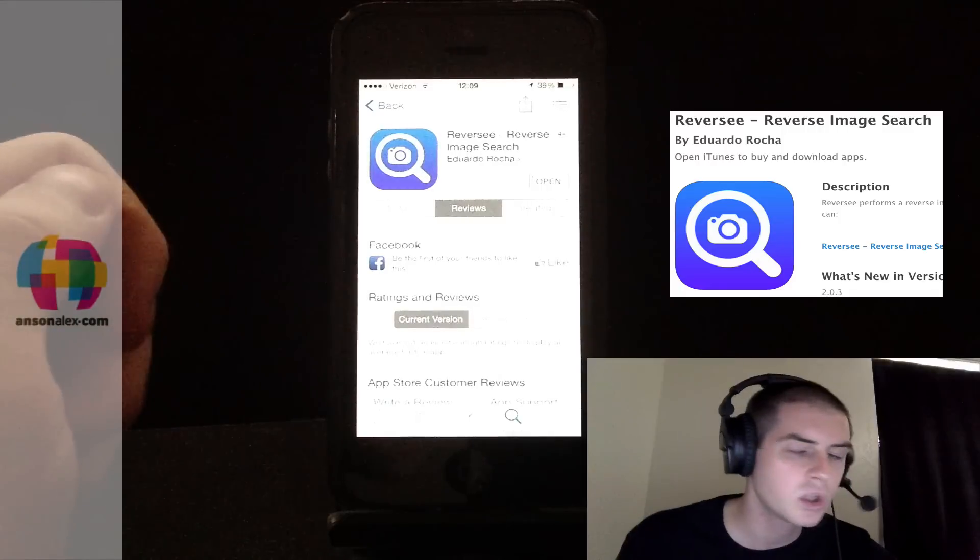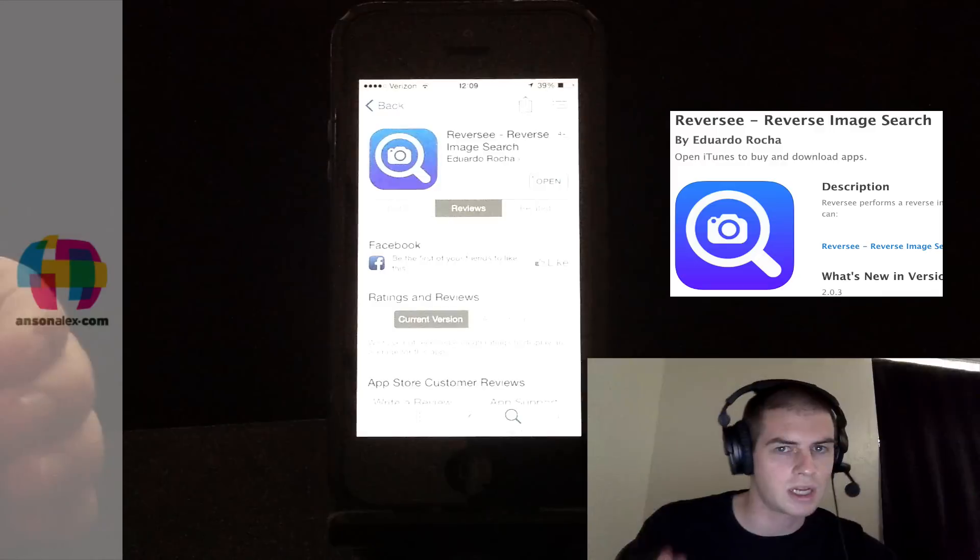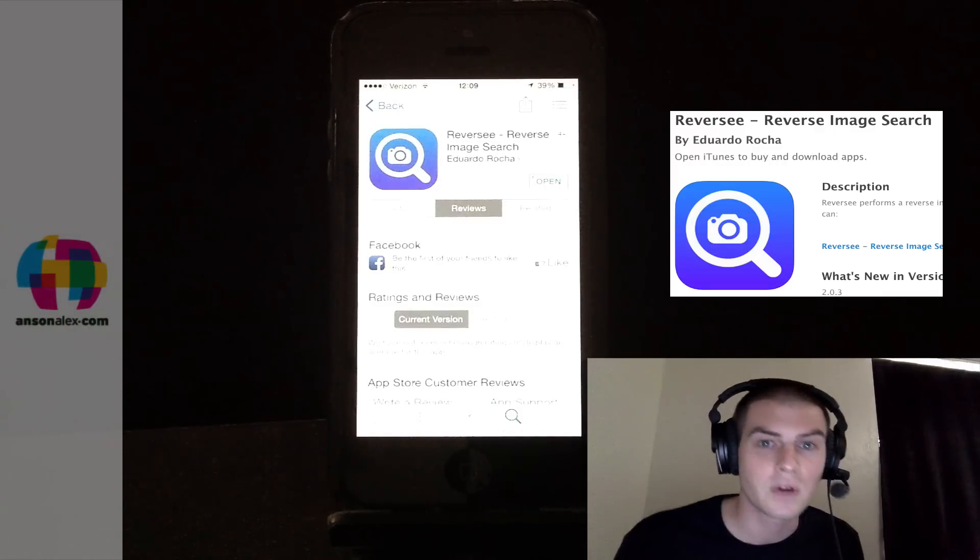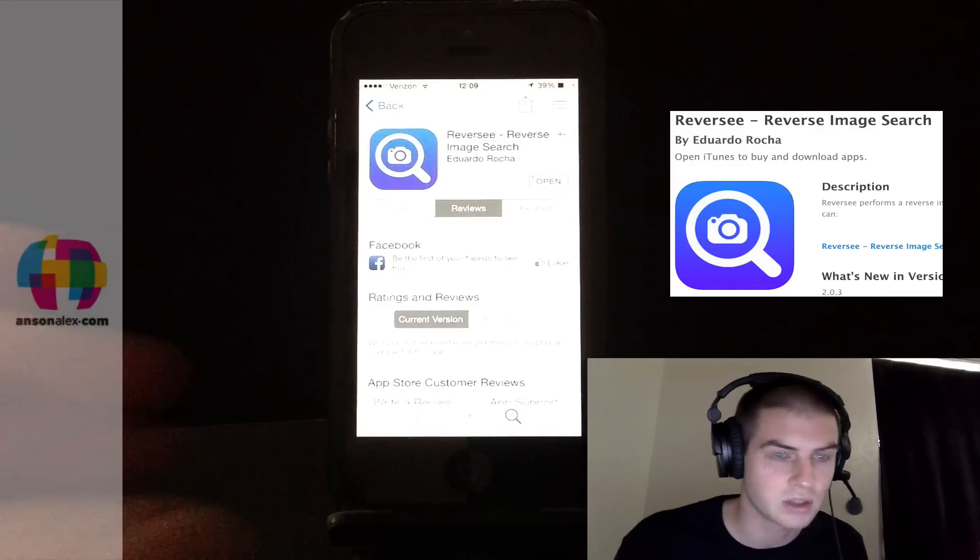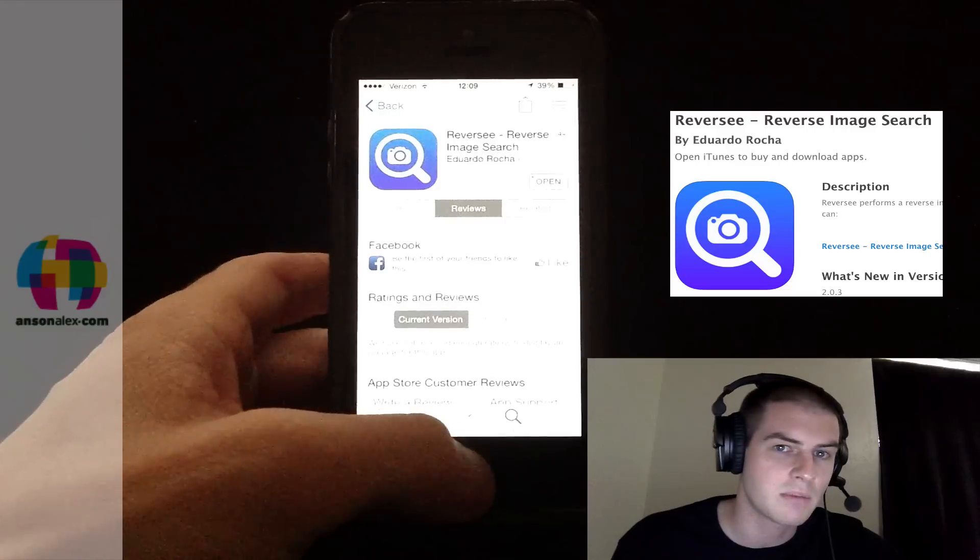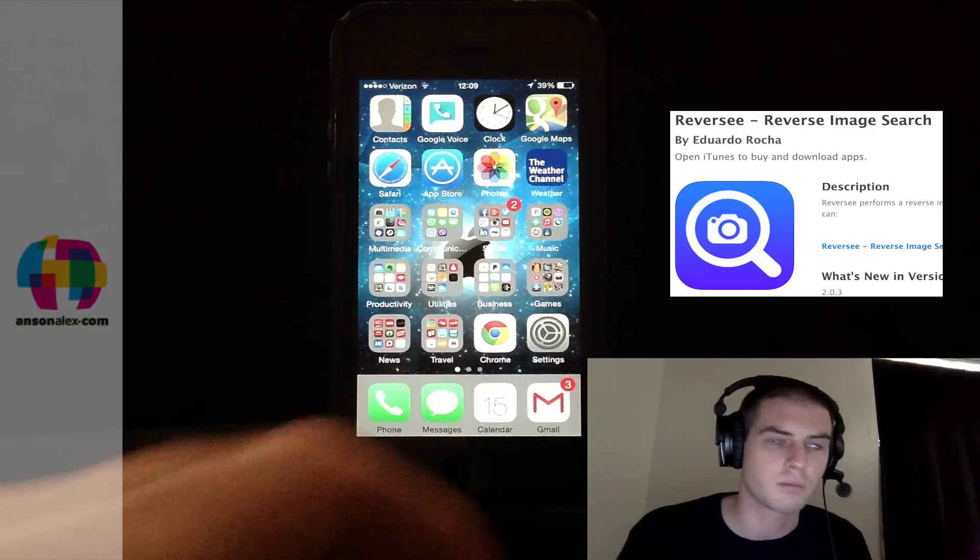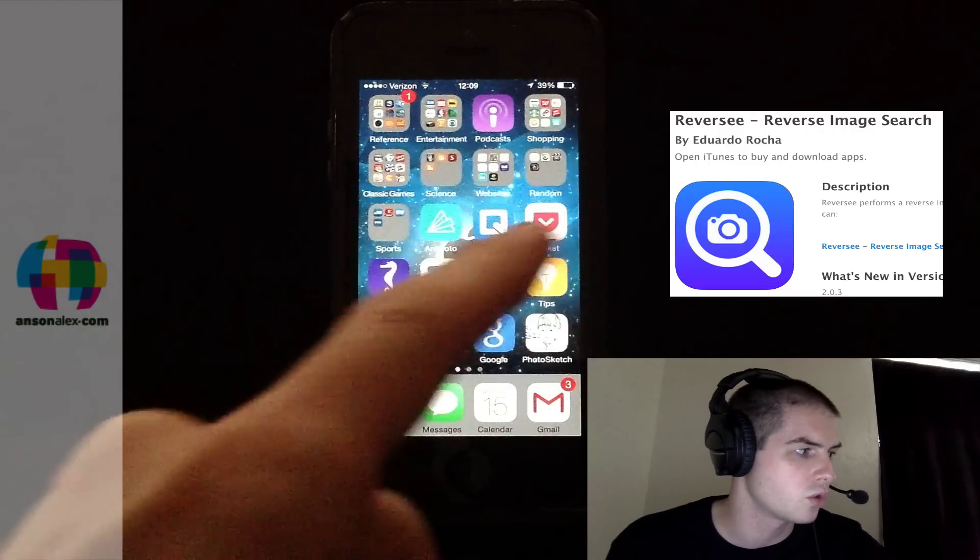This one costs 99 cents, but this one works great. It actually uses the Google reverse image search 100%. So you're basically just doing the same thing with this app that you would do on your computer using the reverse image search that Google offers.